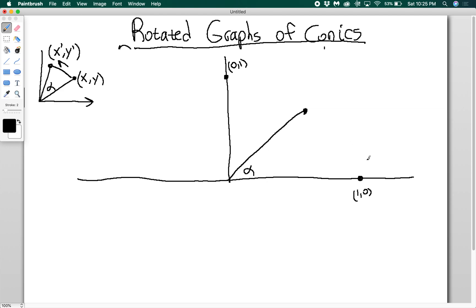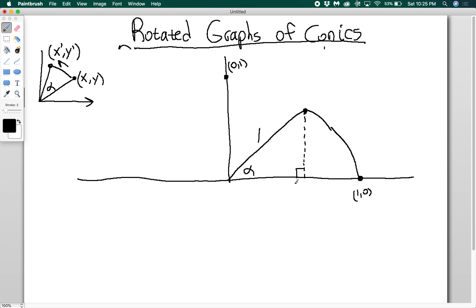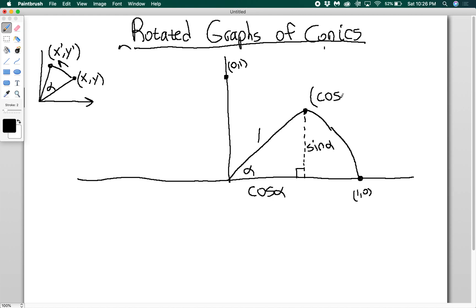So this angle is alpha. Because if I'm rotating the point, the distance from the origin should be the same. This distance starts out as 1 away, and then I rotate it, and now my distance should also be 1 away. If I want to find the new coordinates of this point, I have a right triangle, so the horizontal distance is cosine alpha — the length of the hypotenuse times cosine alpha — and the vertical distance is sine alpha. So my new point is (cosine alpha, sine alpha).